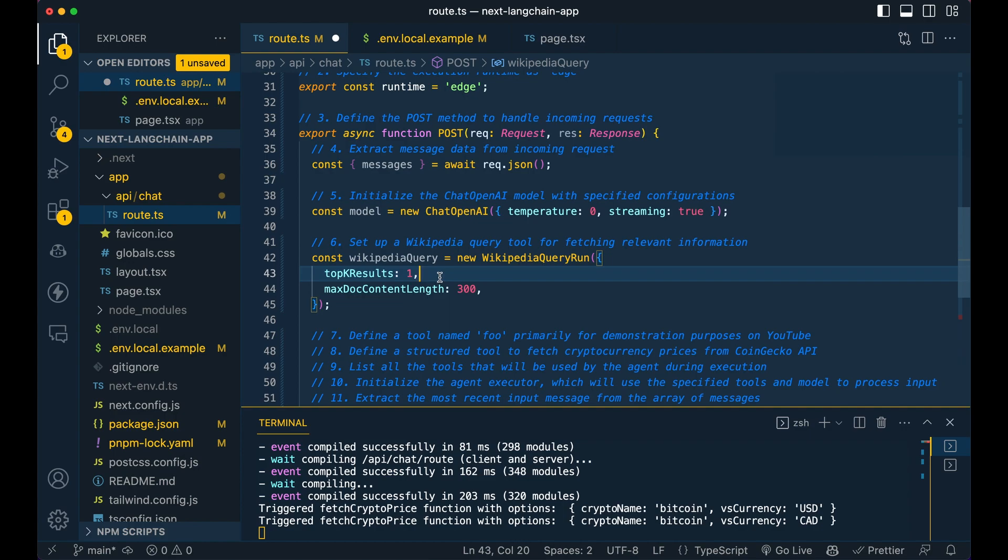It's pretty simple. It will give you the top results. So you can specify, say you want the top two results, you can change that to two, and then the length of the document that's returned.